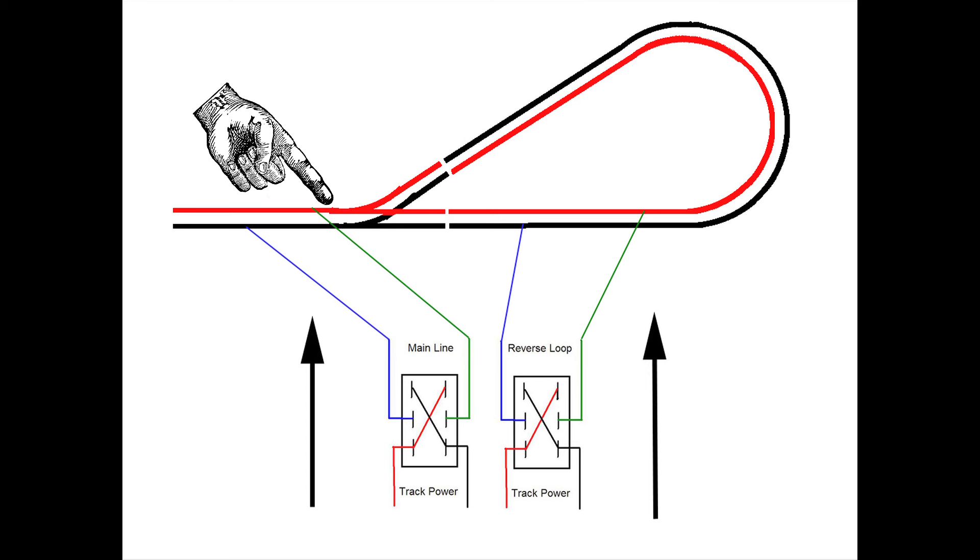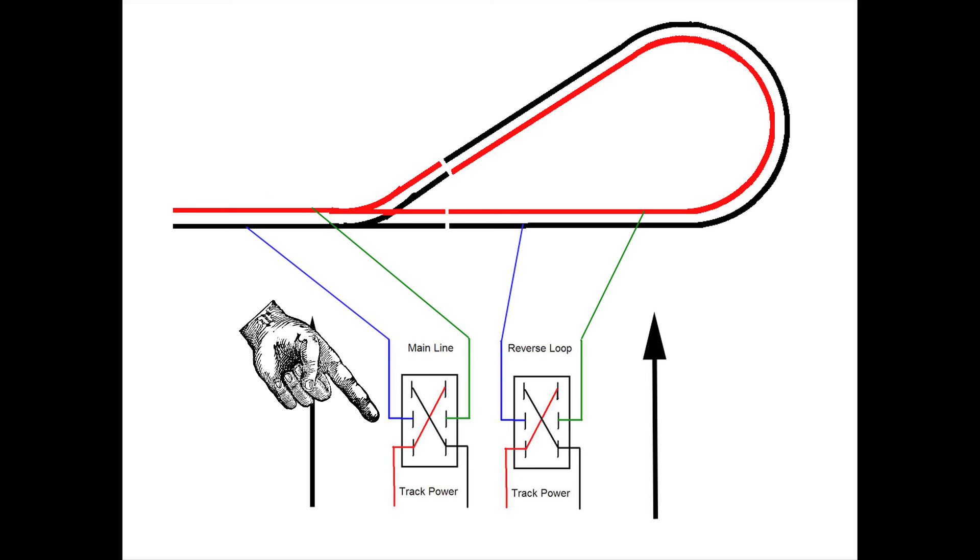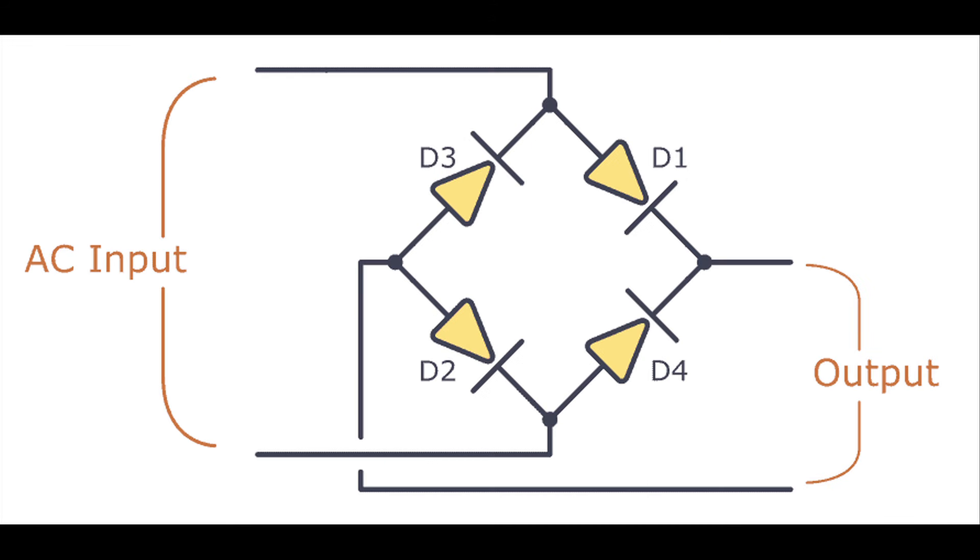Let's go back to talking about diodes. The reason that I changed subjects from reversing loops to diodes a few weeks ago is we need to understand how diodes work in order to proceed with how we're going to be using our reversing loop.